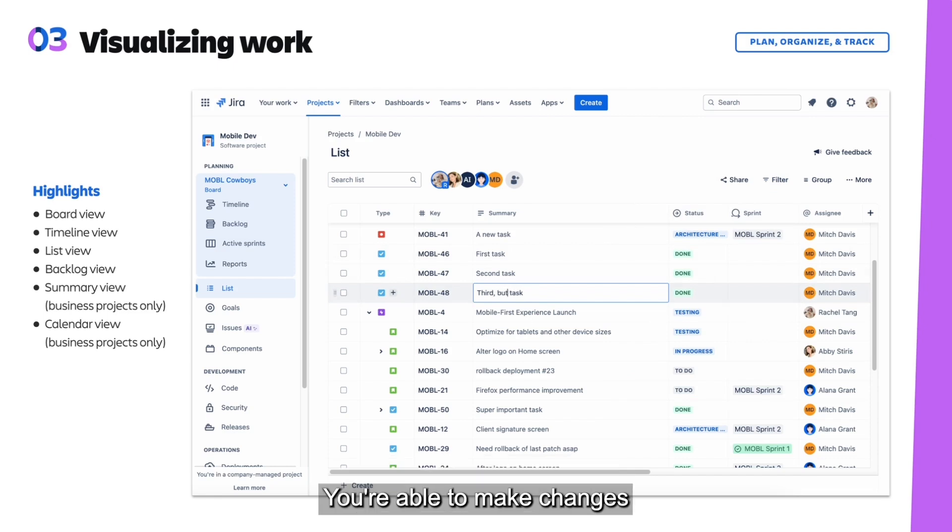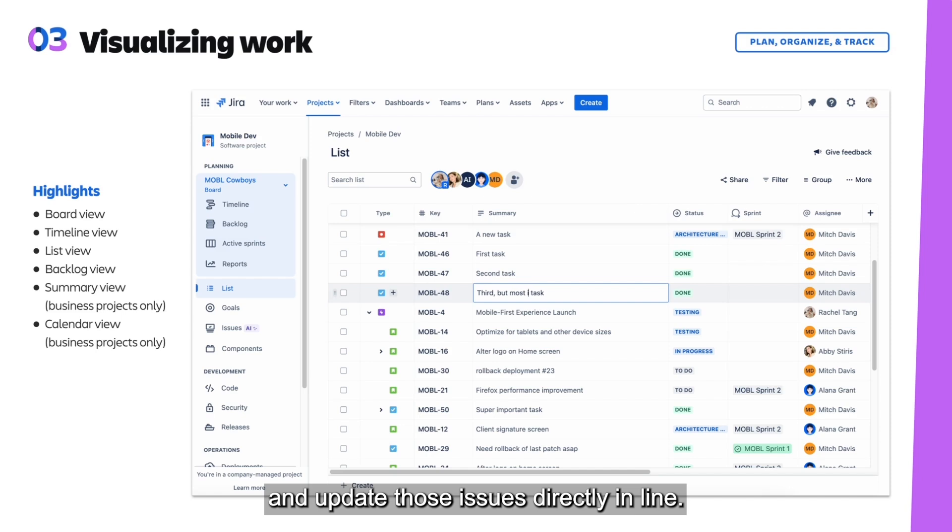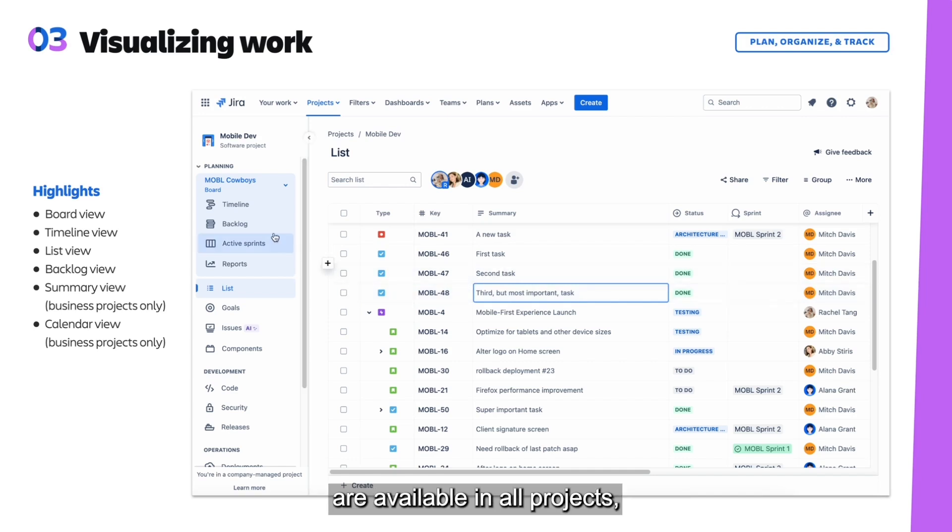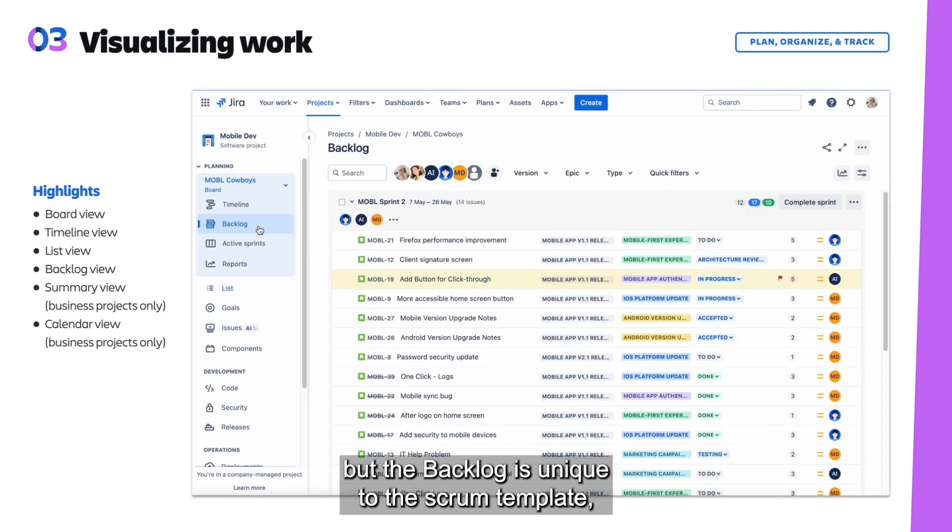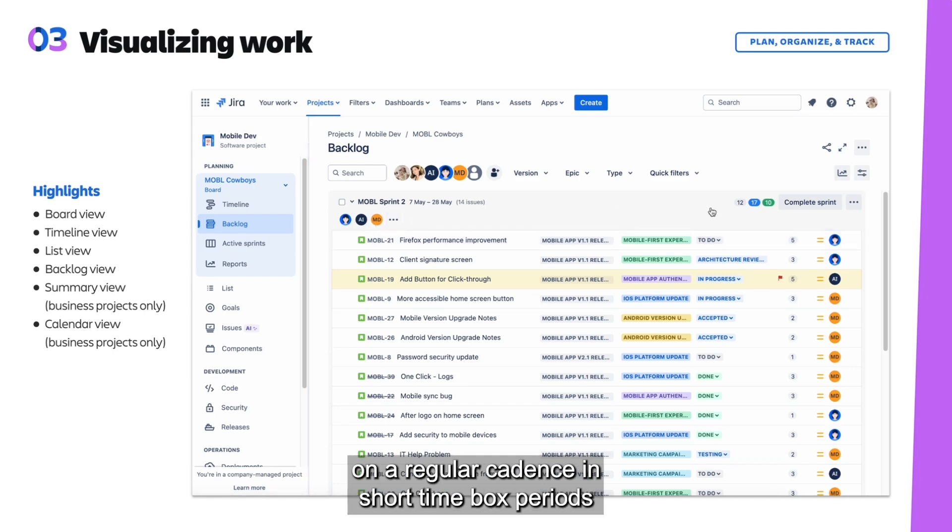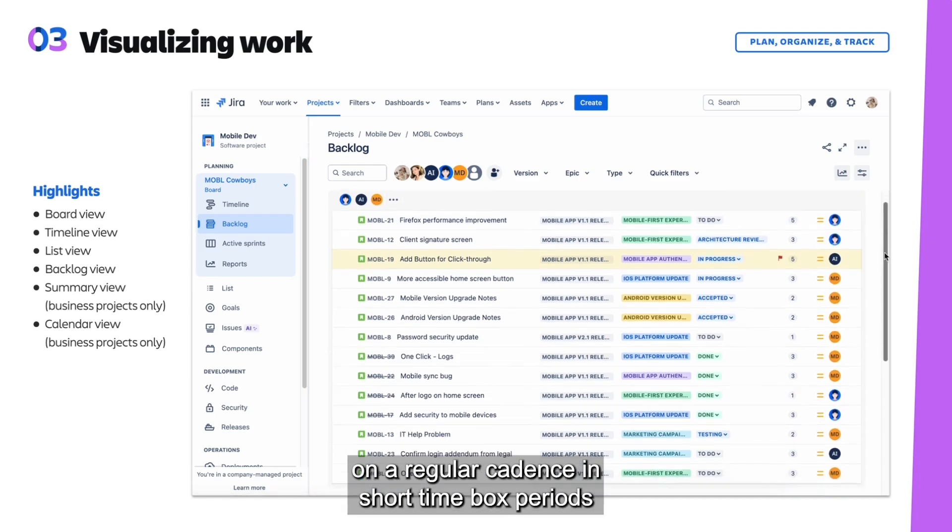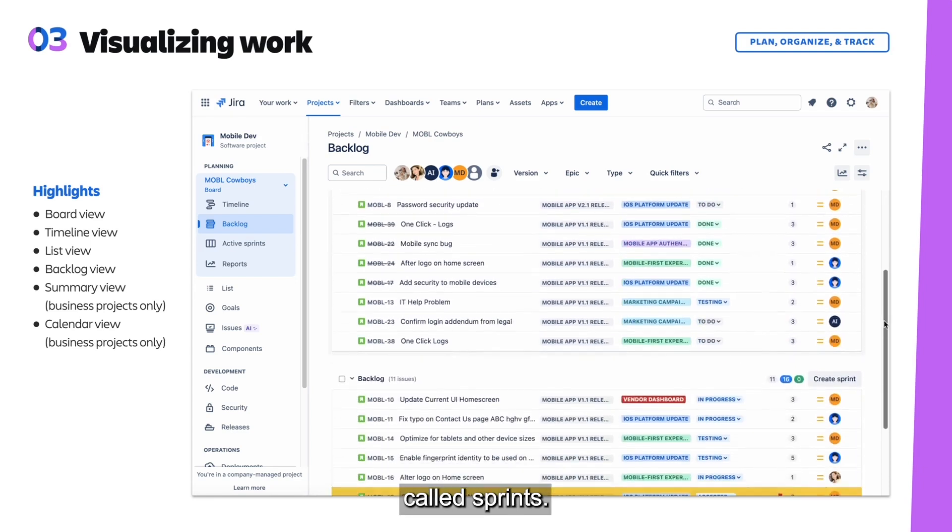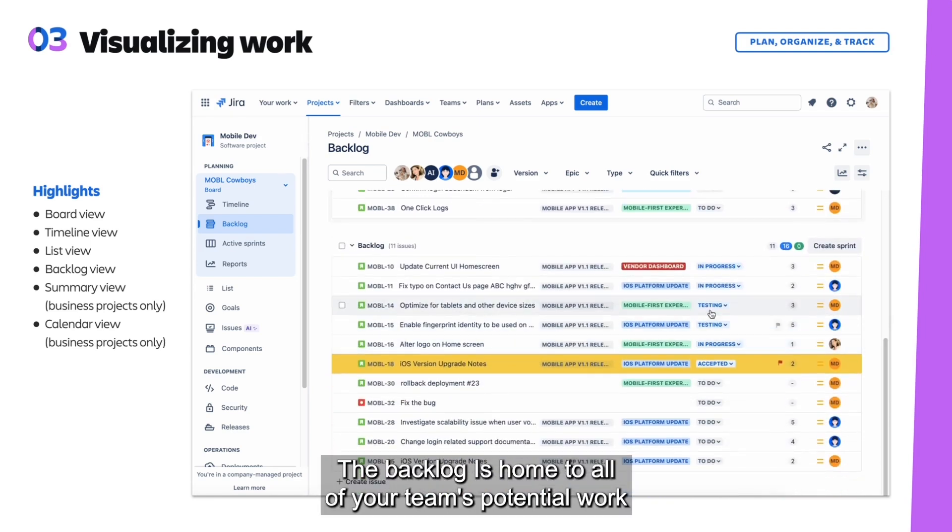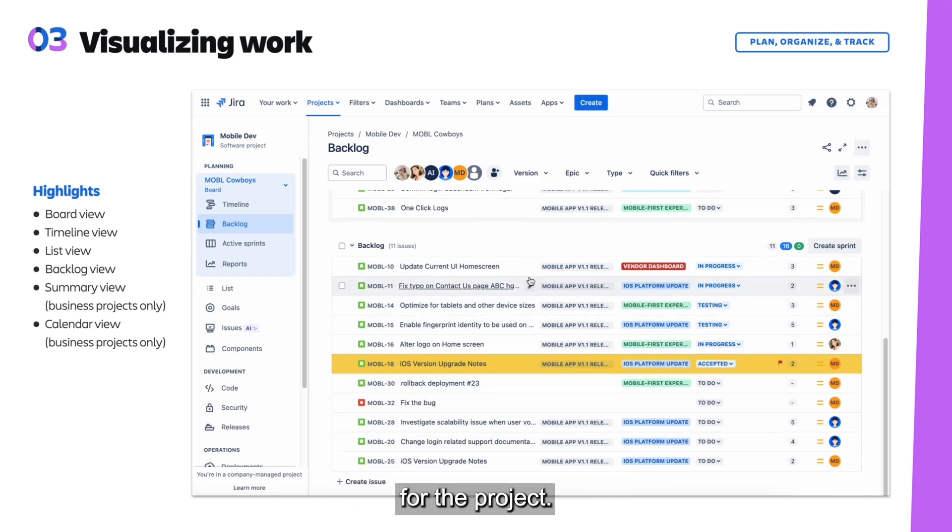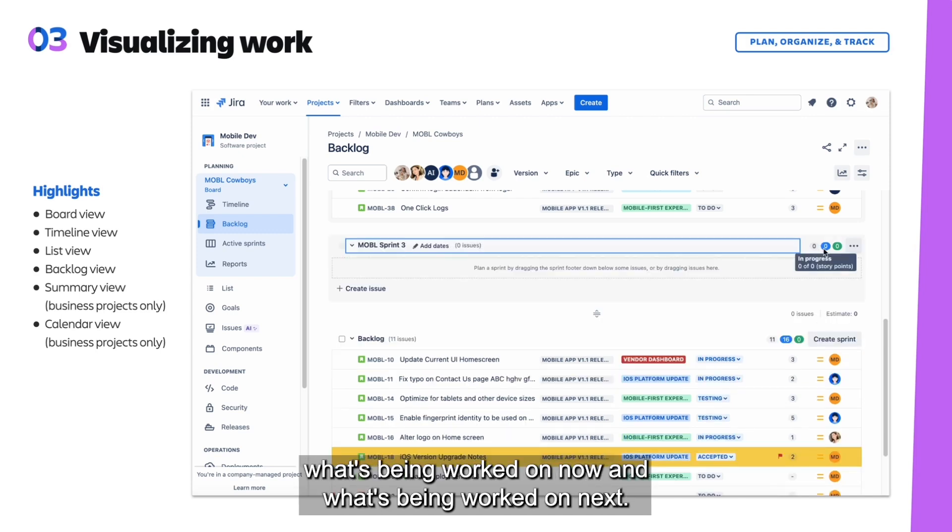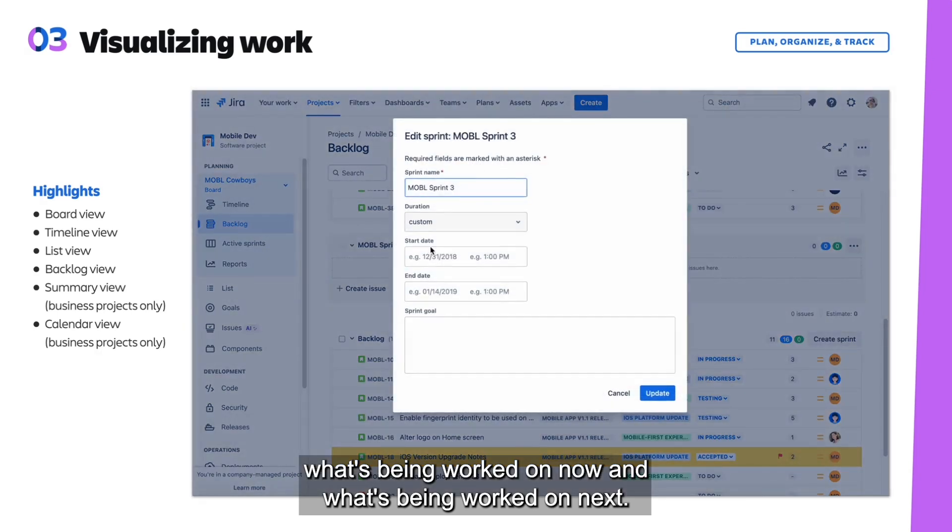Now the board, timeline, and list views are available in all projects, but the backlog is unique to the scrum template, which is designed for teams that deliver work on a regular cadence in short time-boxed periods called sprints. The backlog is home to all of your team's potential work for the project. It increases transparency by letting everyone know what's being worked on now and what's being worked on next.